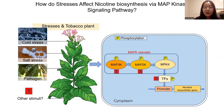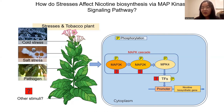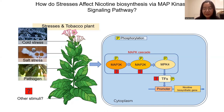Our ongoing work is to further investigate the upstream stimuli by applying treatments on transgenic tobacco plants to see whether the cascade is activated and the nicotine content is induced. Moreover, we will employ immunoprecipitation plus mass spectrometry to screen the downstream substrates.